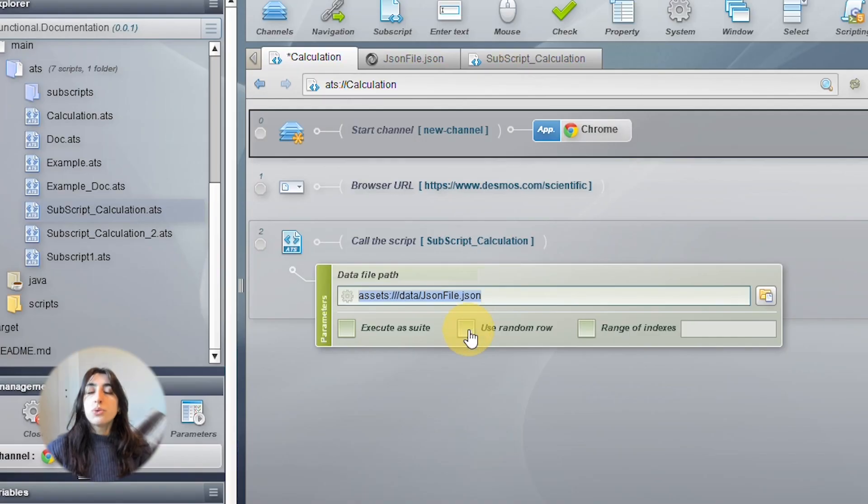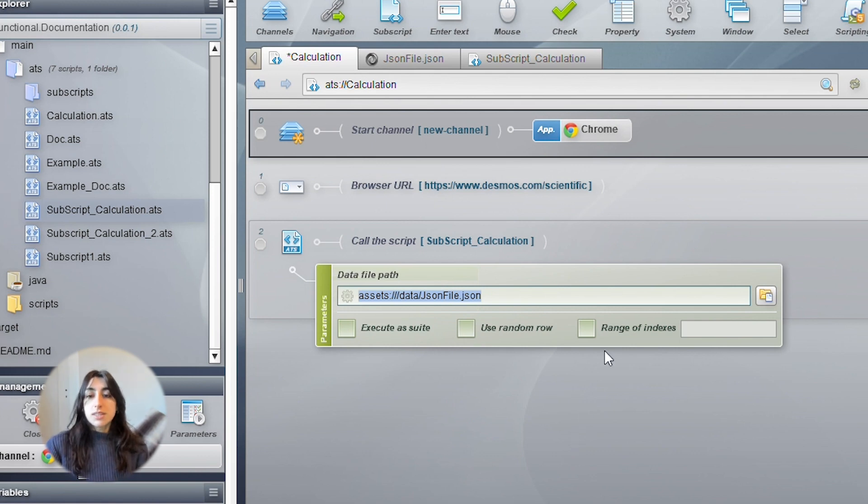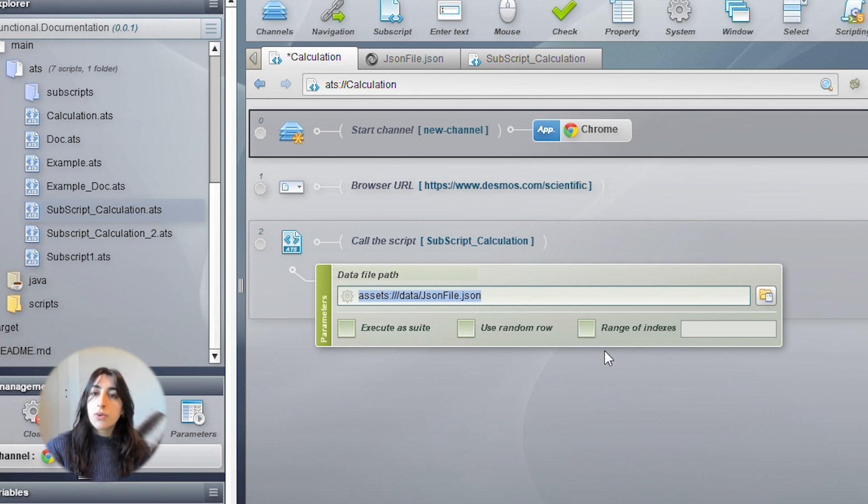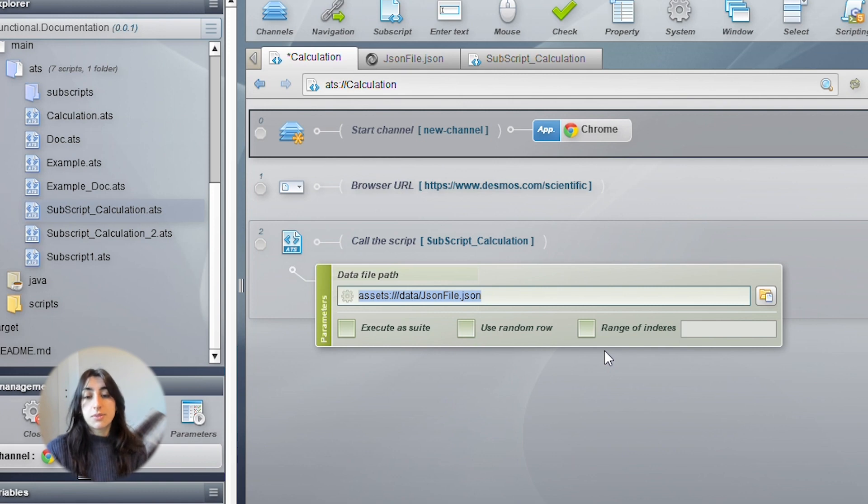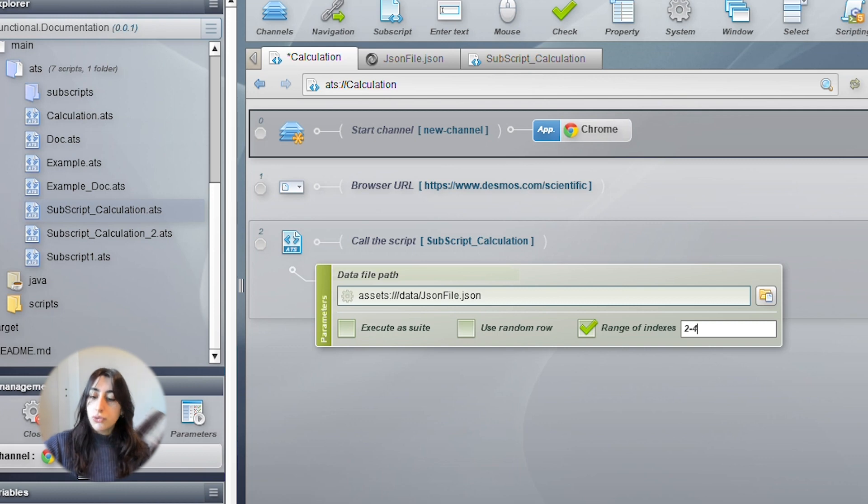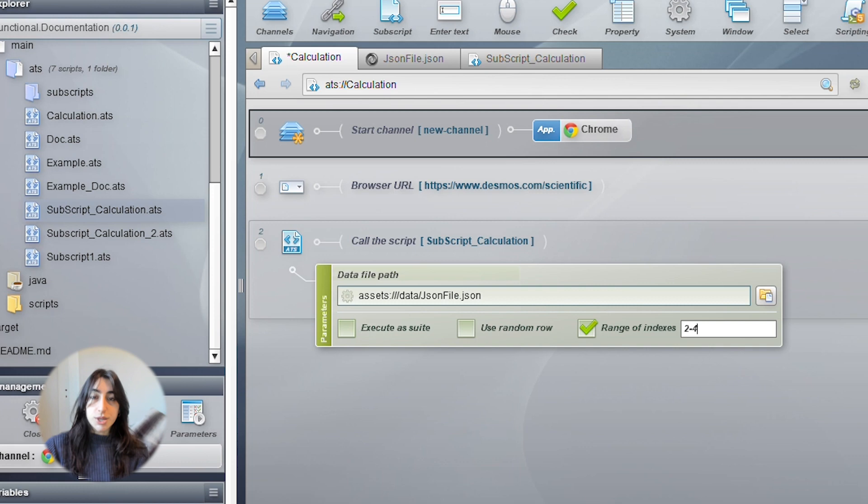Or, you can also choose to execute a range of iterations. For this example, I have four iterations. And let's say I only want to execute from my second to my last iteration. Then, I check the range of indexes box and enter 2 and 4 to execute from the second to the fourth iteration.